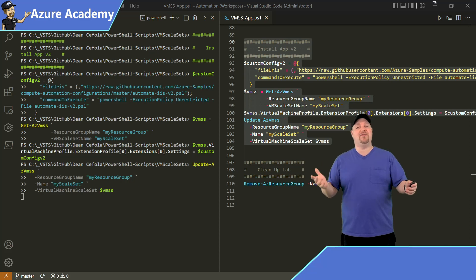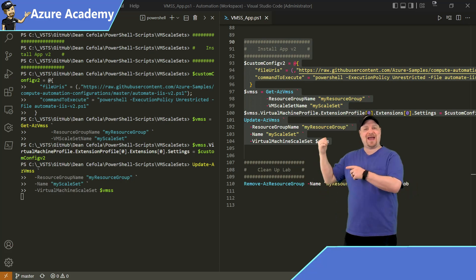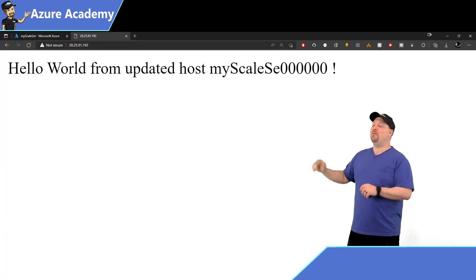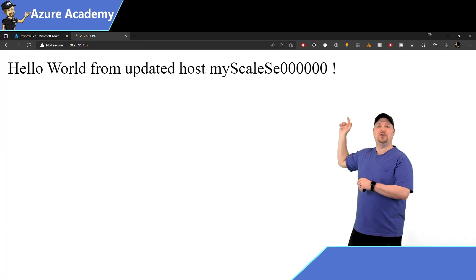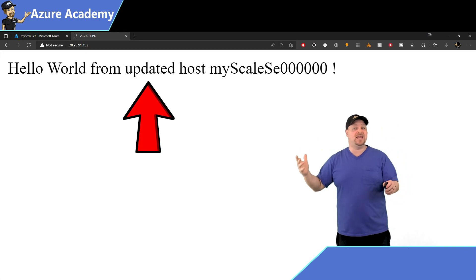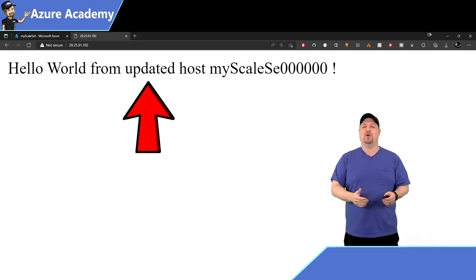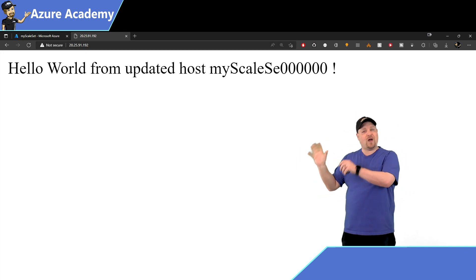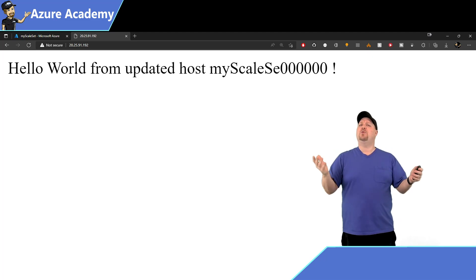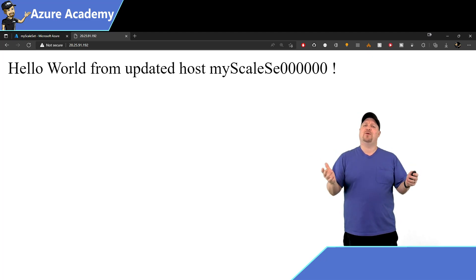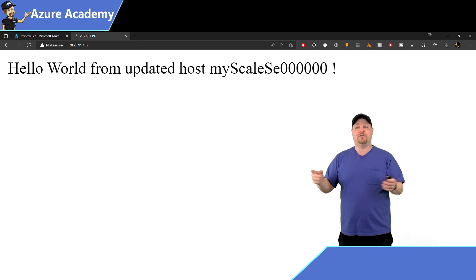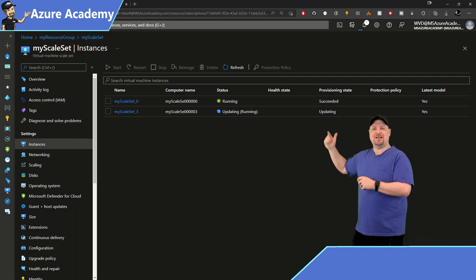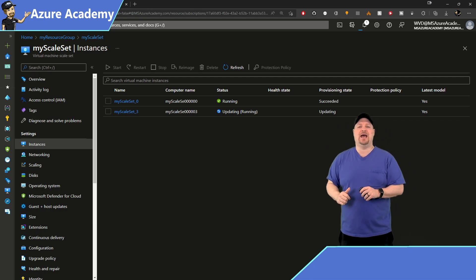So after you run that code, go back to our web browser, and we see now it's using the updated page on VM0. So the running VM in the scale set did get the update, but what about VM3?